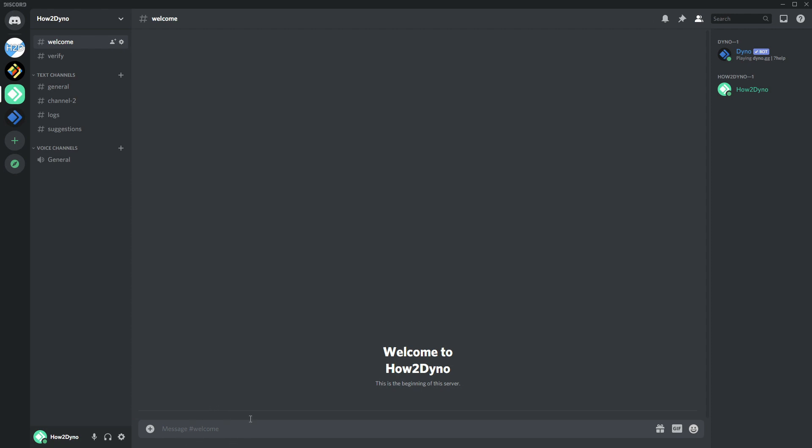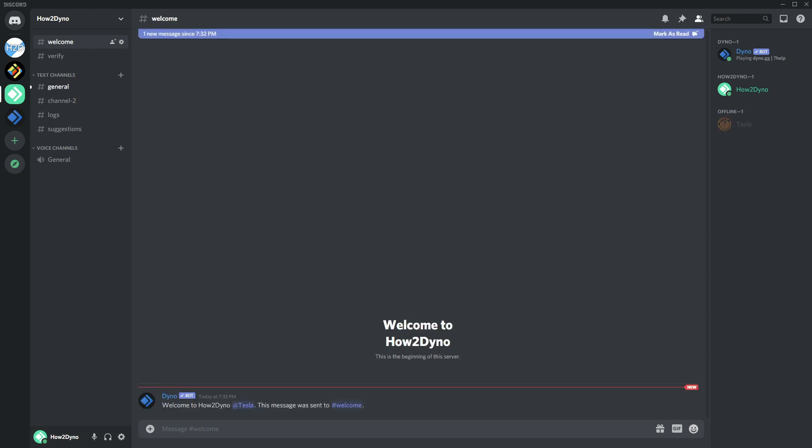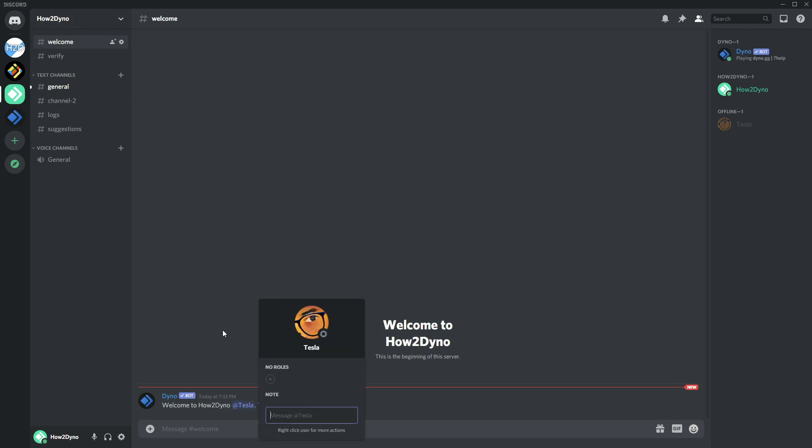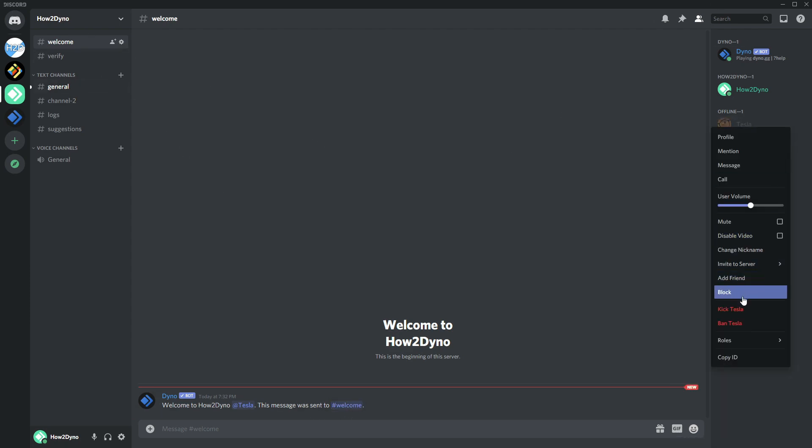Let's go ahead and join the server. All right, so "welcome to How to Dyno," which is the name of the server, and then it mentions me and says that this message was sent to welcome, which is correct.